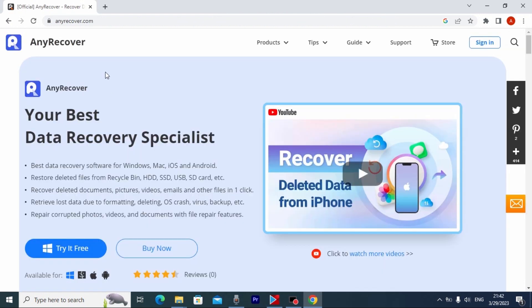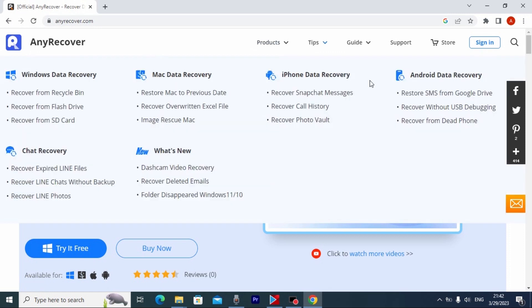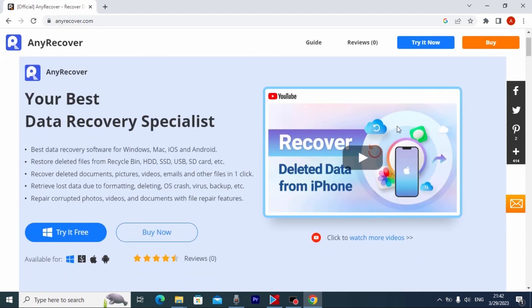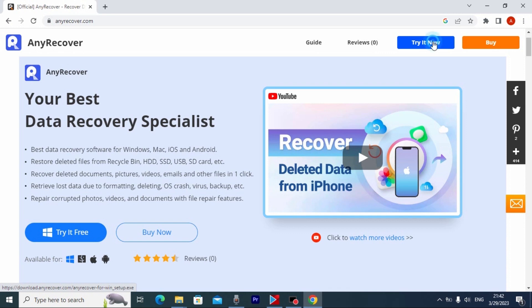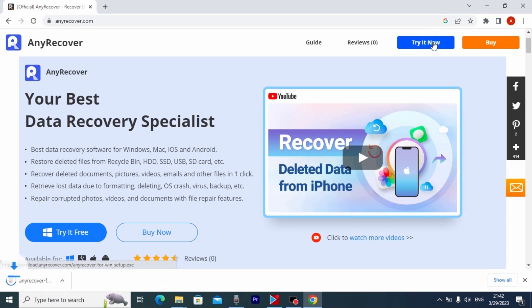My friends, we are on AnyRecover.com. Actually this is the official website. Now we need to scroll down a little bit. And here you may see Try it now. You need to click on it, and it will automatically download on your laptop or computer.